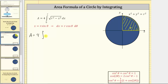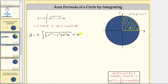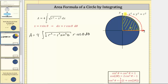Performing the substitution, the square root of r squared minus x squared becomes the square root of r squared minus r squared sine squared theta. And dx equals r cosine theta d theta. Because we're integrating with respect to theta, our limits of integration must be in terms of theta. Since we're integrating in the first quadrant, theta goes from zero radians to pi over two radians.